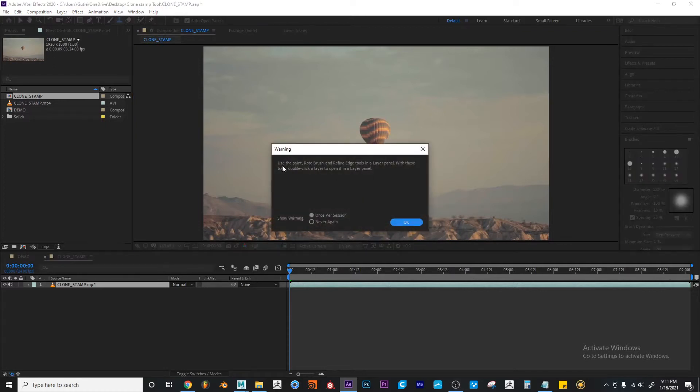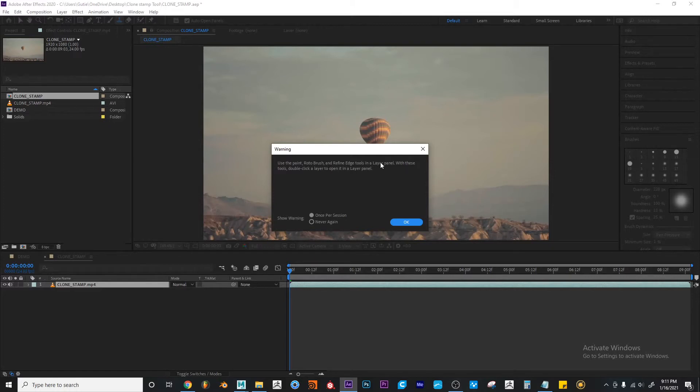And it says use the paint, roto brush and refine edge tool in a layer panel. With these tools double click a layer to open it in a layer panel.